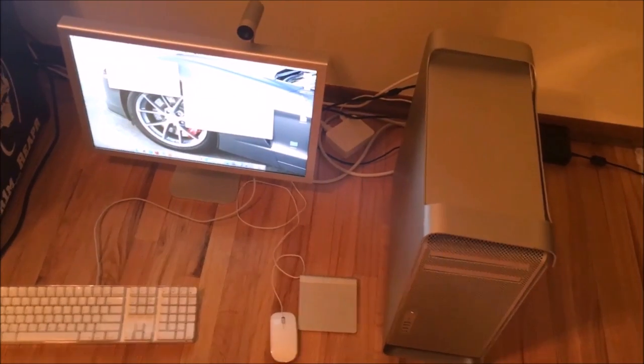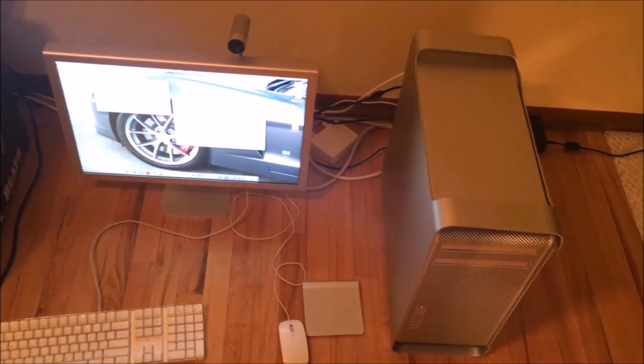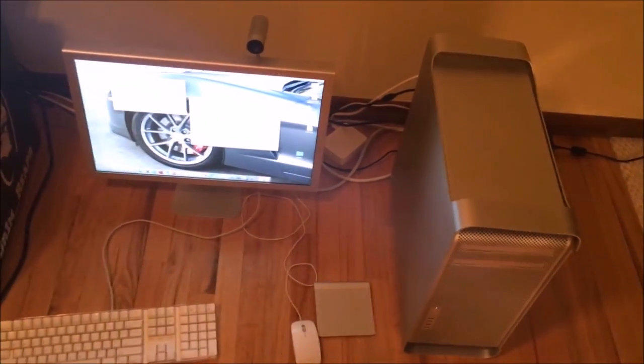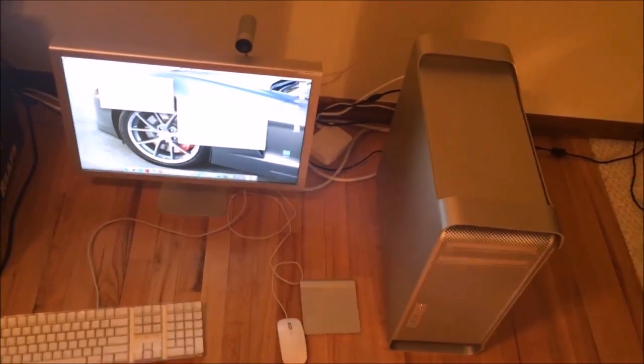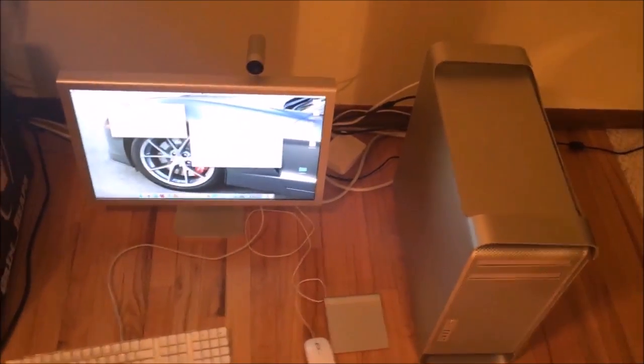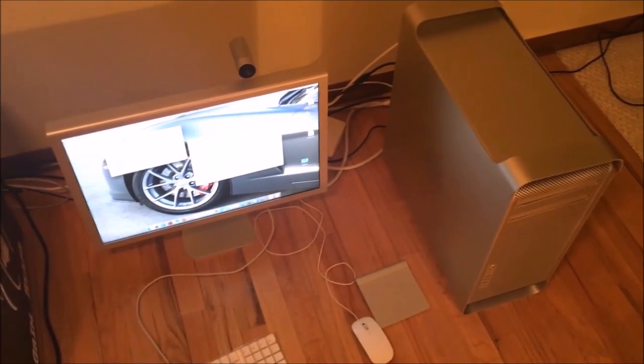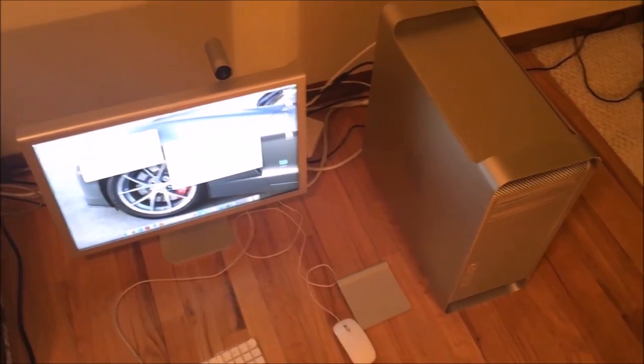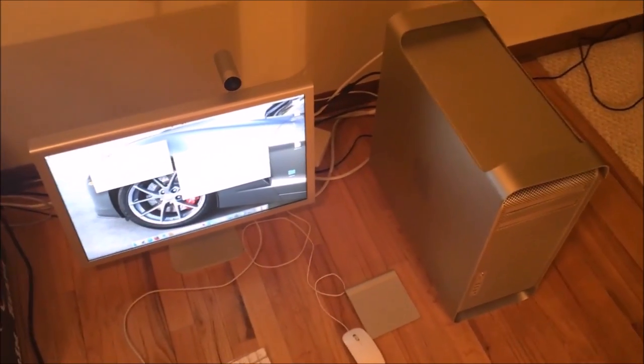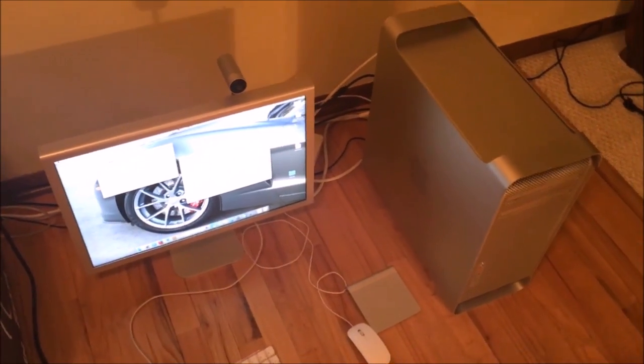But this Mac right here can still keep up with a lot of i5 Macs and the upgradeability alone is worth it. Plus the price is worth it too and I will show you that.